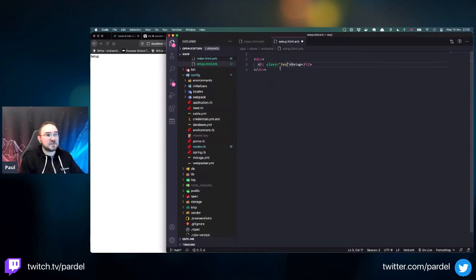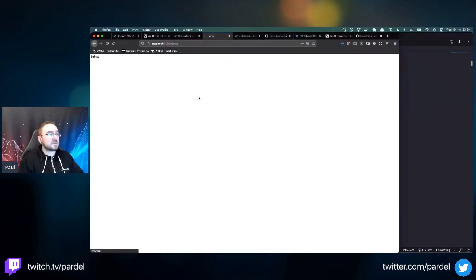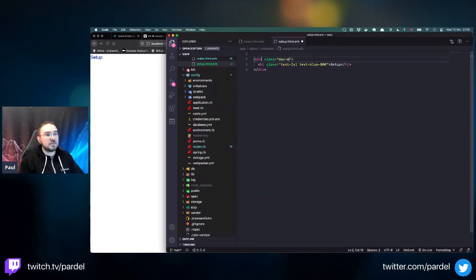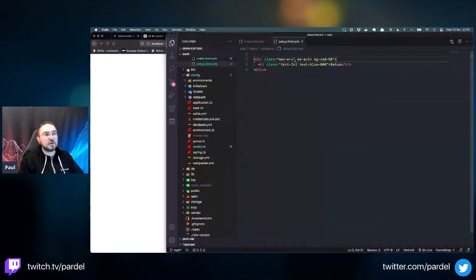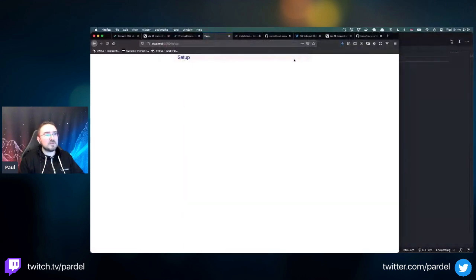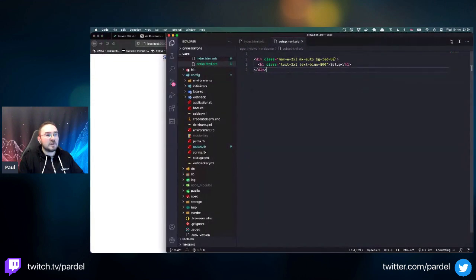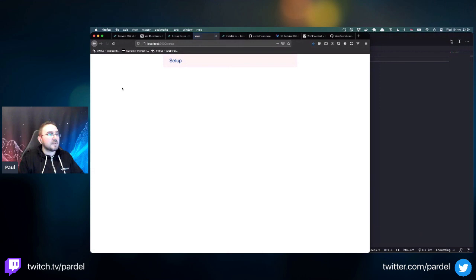This is where Tailwind is really nice. Add an h1 with 'Setup'. Notice that Tailwind completely removes all default styling - it's up to you to add it back. So text-2xl makes it bigger, text-blue-800 adds color. Adding max-w-lg and mx-auto centers it. Adding bg-red-50 to see the container boundaries - it restricts the width.